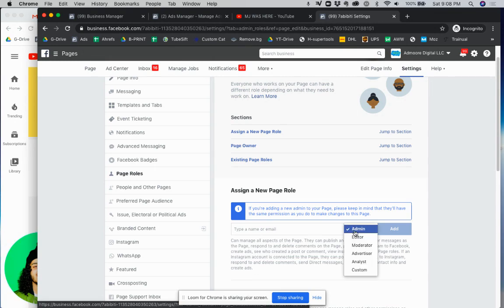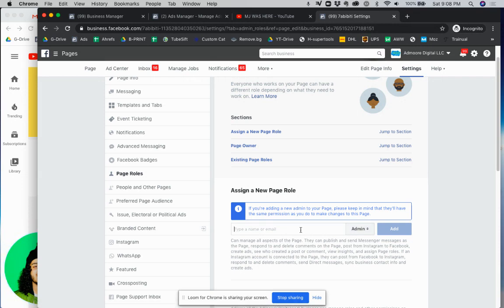But basically for us you're going to click on admin. And then here what you can do is type in the name of the person you want to give access to or their email. So I'll give you an example right now.